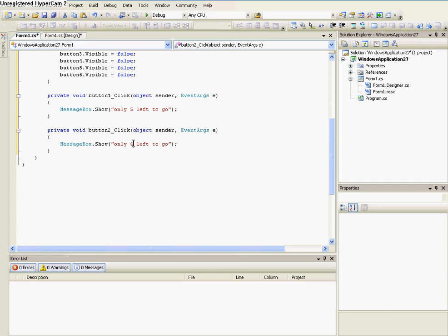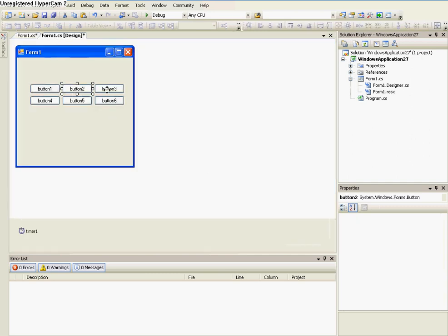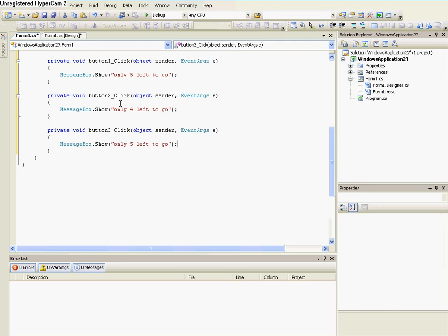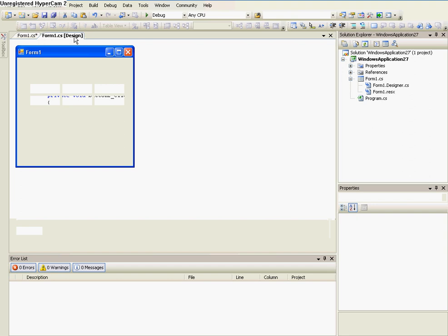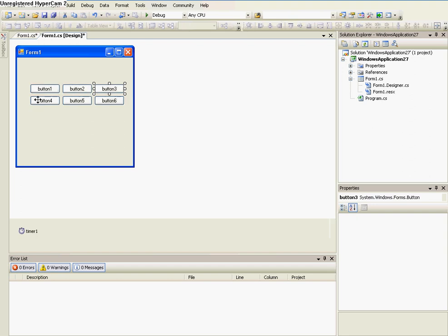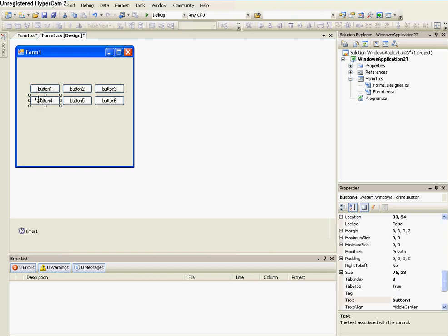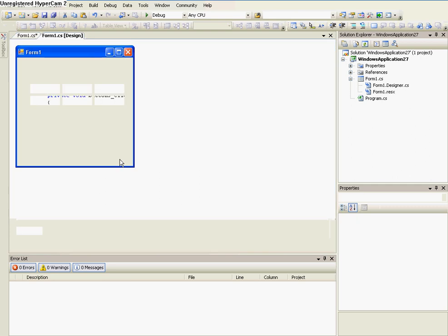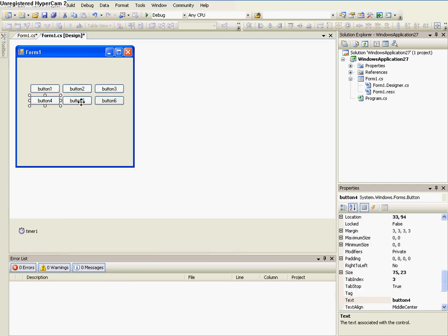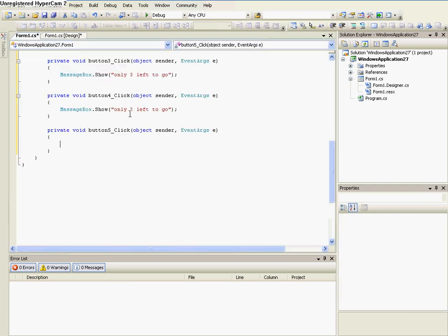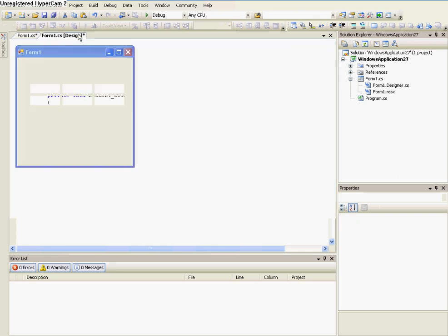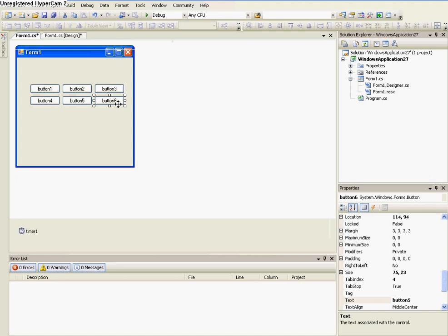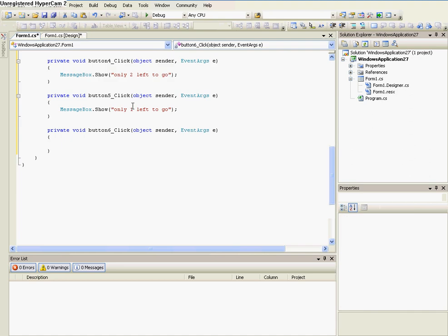So I want you to highlight the entire string of code, and then do control C to copy. And then go to button 2, and then paste that, and then change the only 5 to go to 4, and 3. And then just do that to button 4, 5, and 6. So I'll give you a minute to do that while I'm doing it.